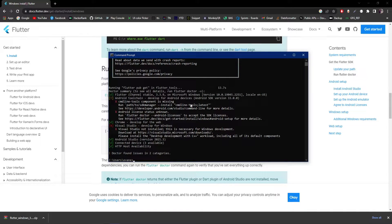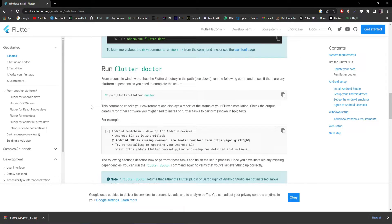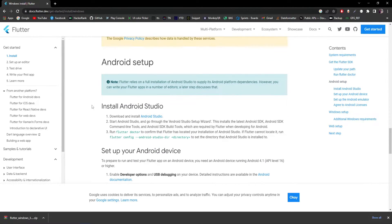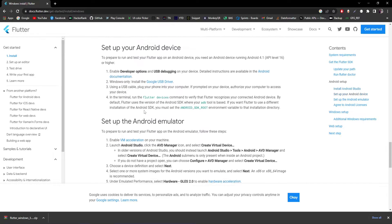The flutter doctor diagnostics show tick marks for most items. There is a cross for Visual Studio since it's not currently installed, but we don't need to worry about that since we'll be working with Android Studio. Let's move on to setting up Android Studio.